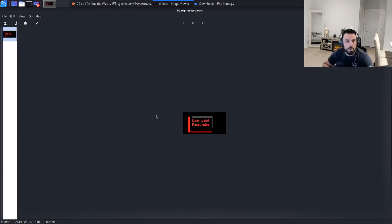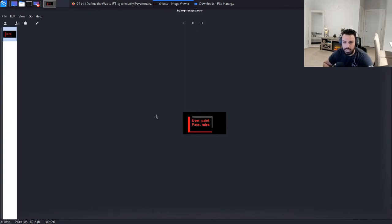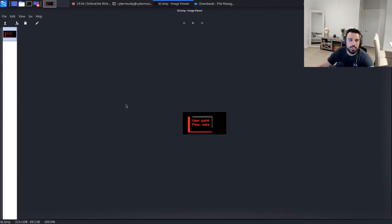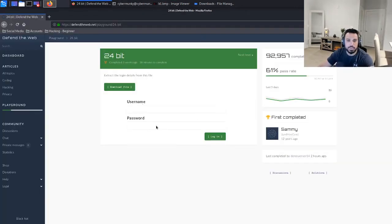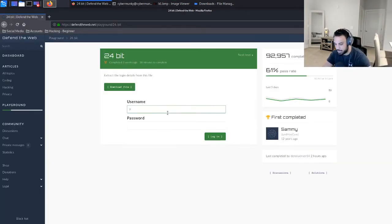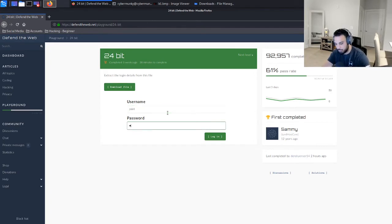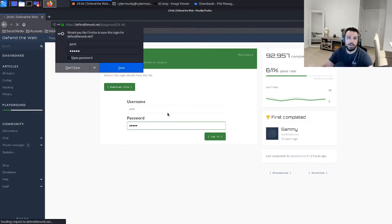And then we just opened it up. As you can see here we have the user listed as Paint and the password listed as Rules. So let's go ahead and just see if this works, see if it was just a false lead or not.